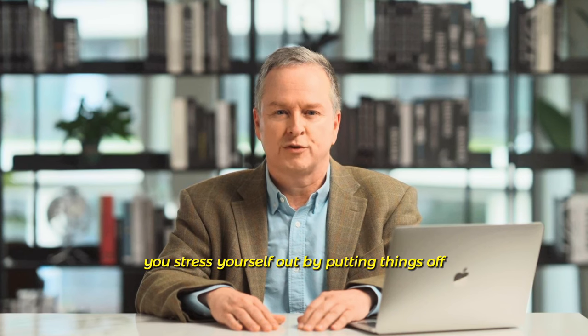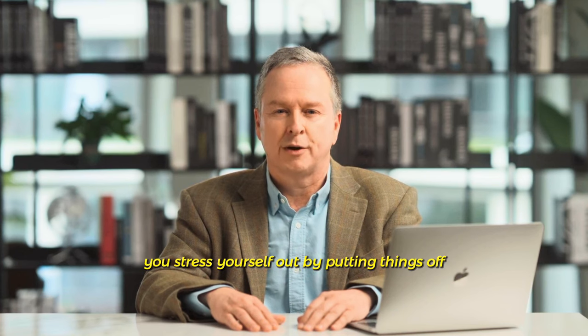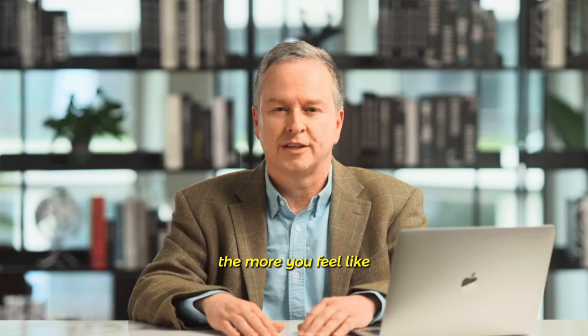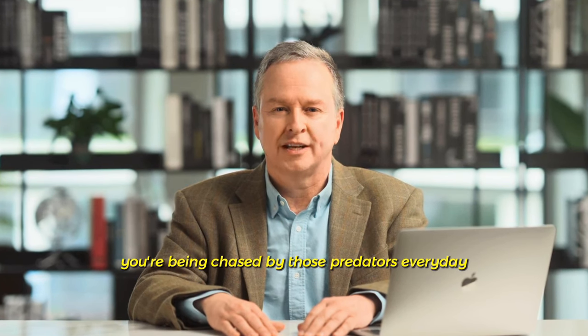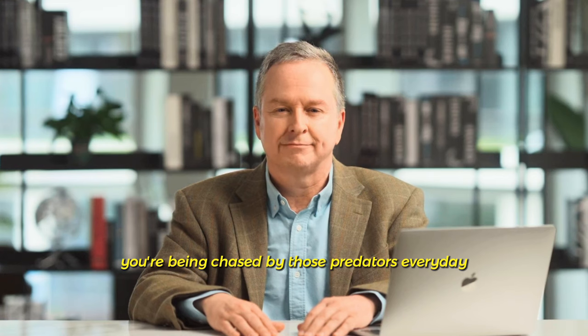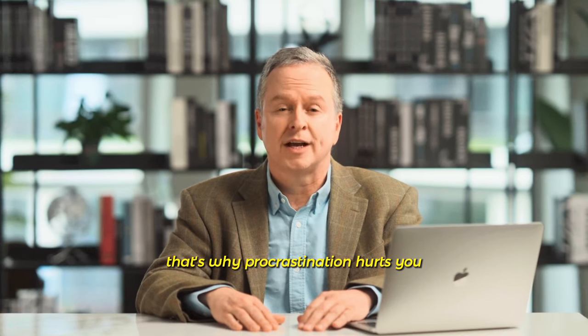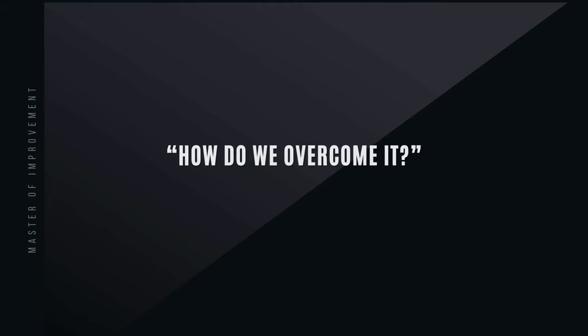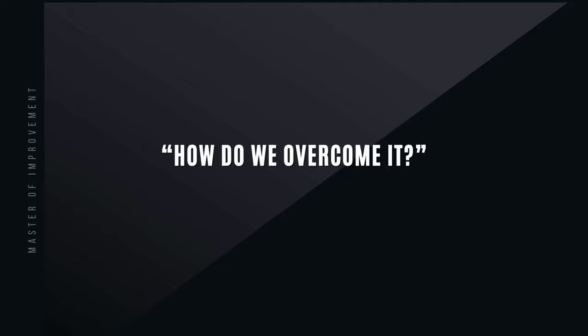Nowadays, the more you stress yourself out by putting things off, the more you feel like you're being chased by those predators every day. That's why procrastination hurts you. How do we overcome it?